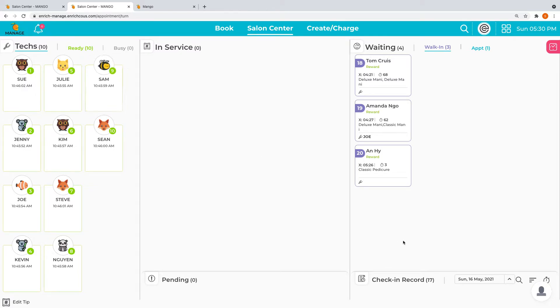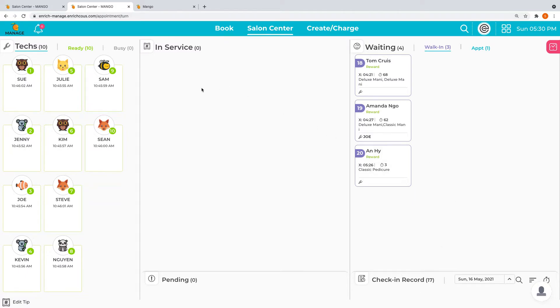Over in the corner here is where you can see all of the records, the check-in records from when they checked in, when they got their tickets started, when they closed, or even if they cancelled. You can see them all here under the check-in records.